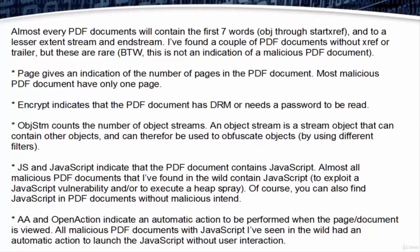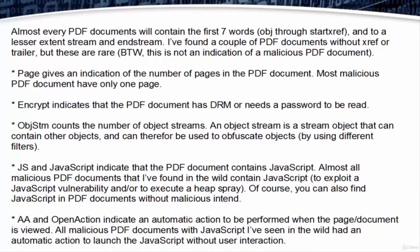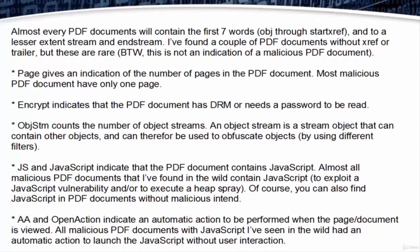Object stream counts the number of object streams. An object stream is a stream object that contains other objects and can therefore be used to obfuscate objects.